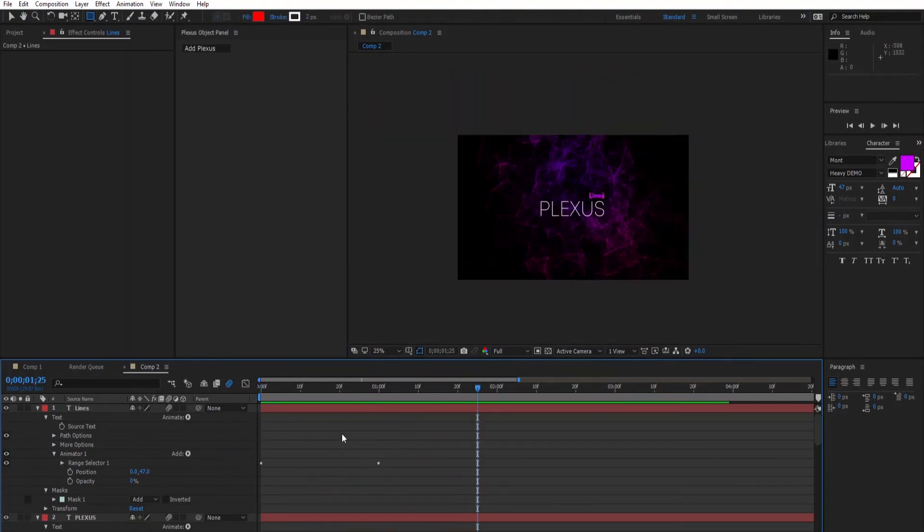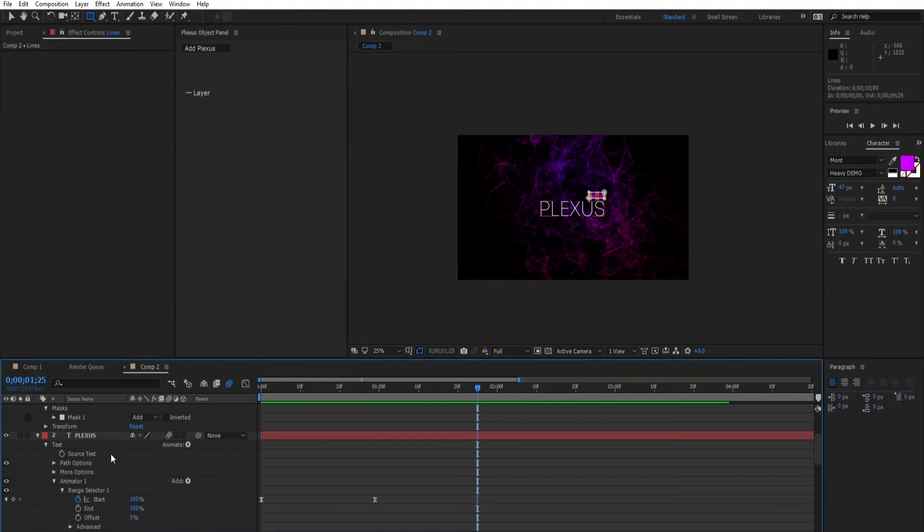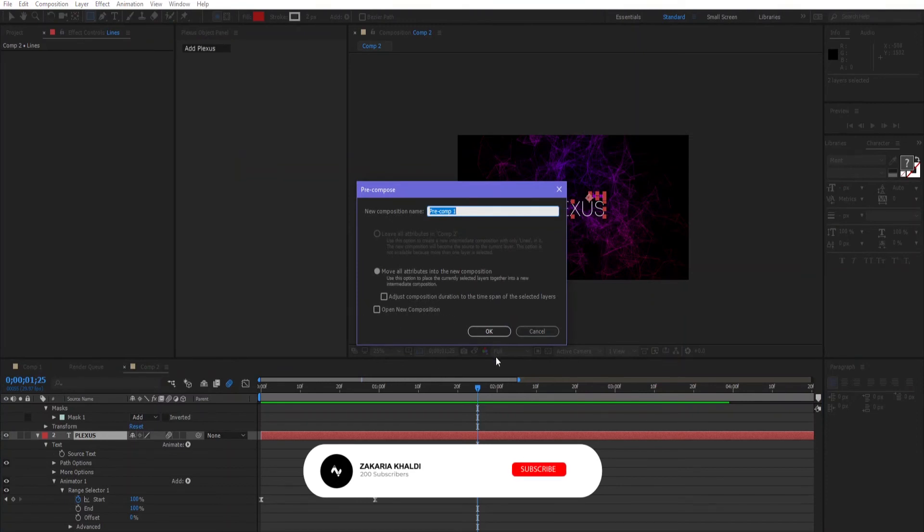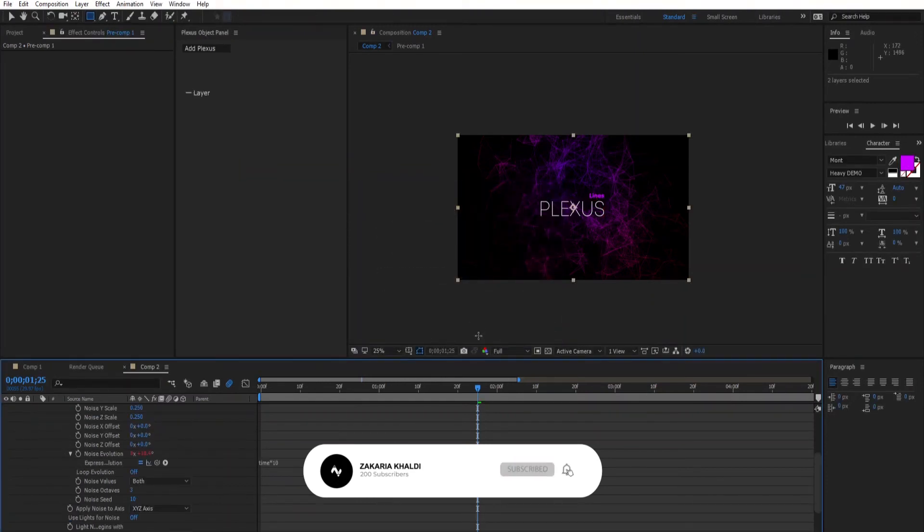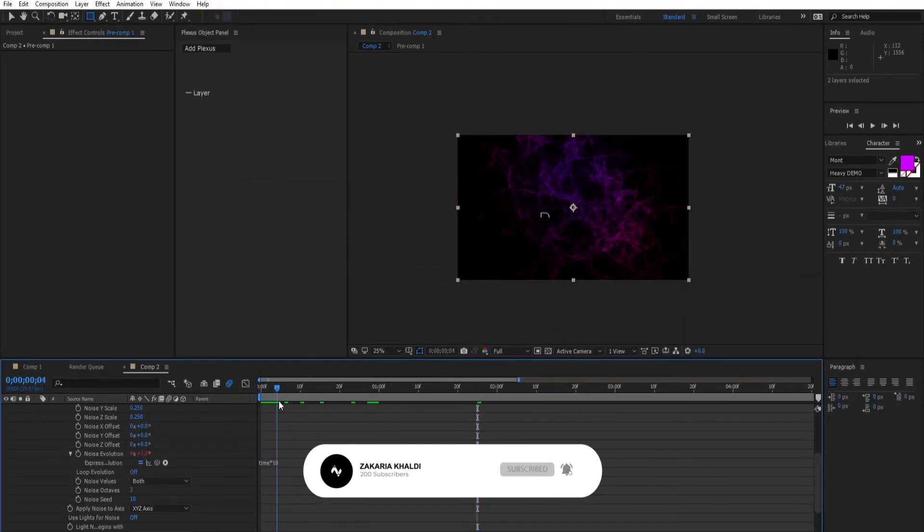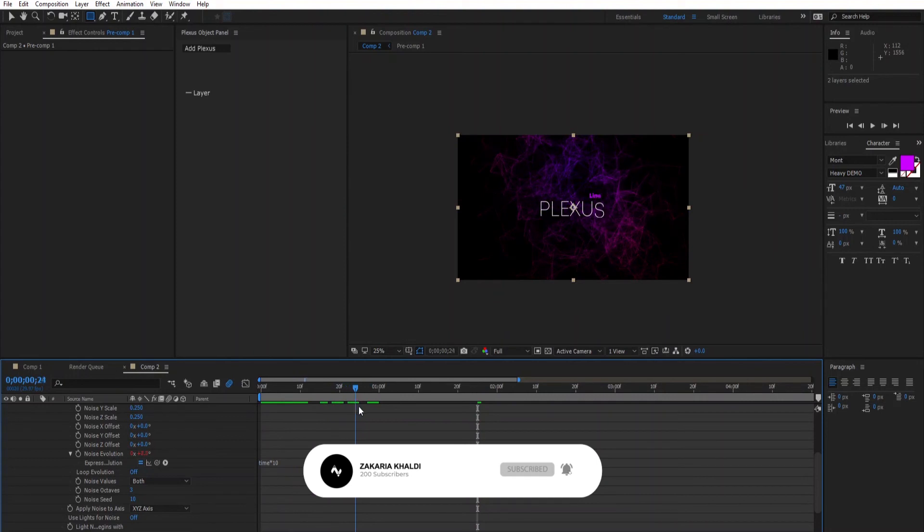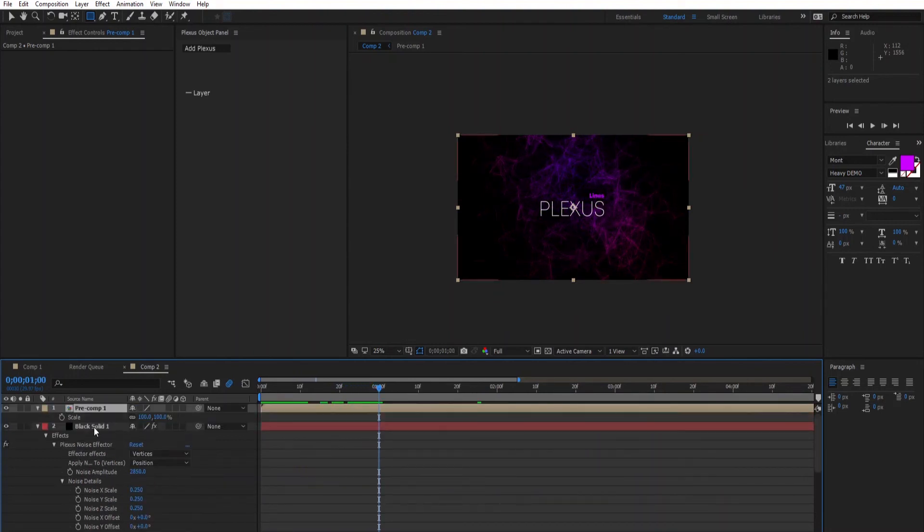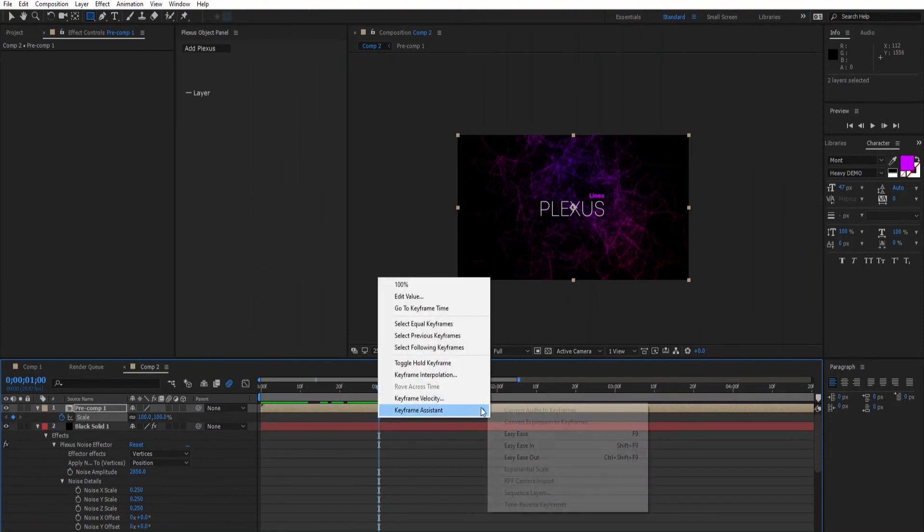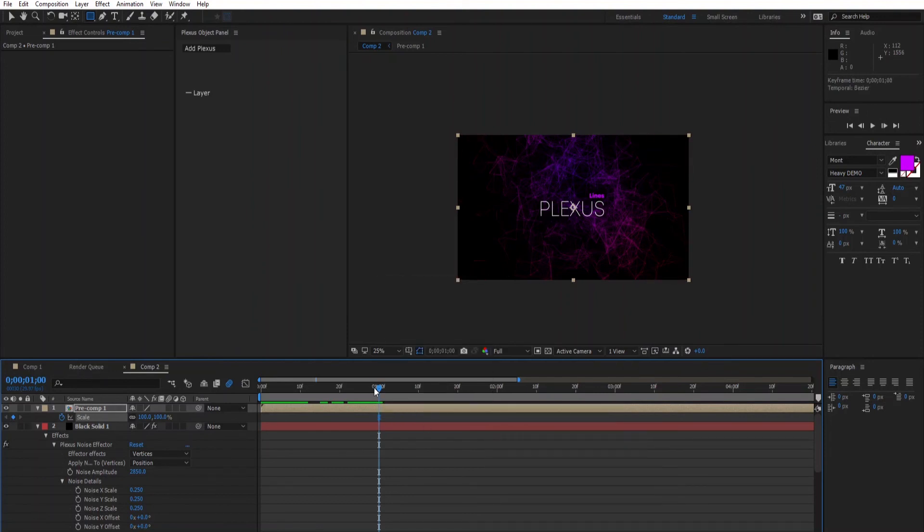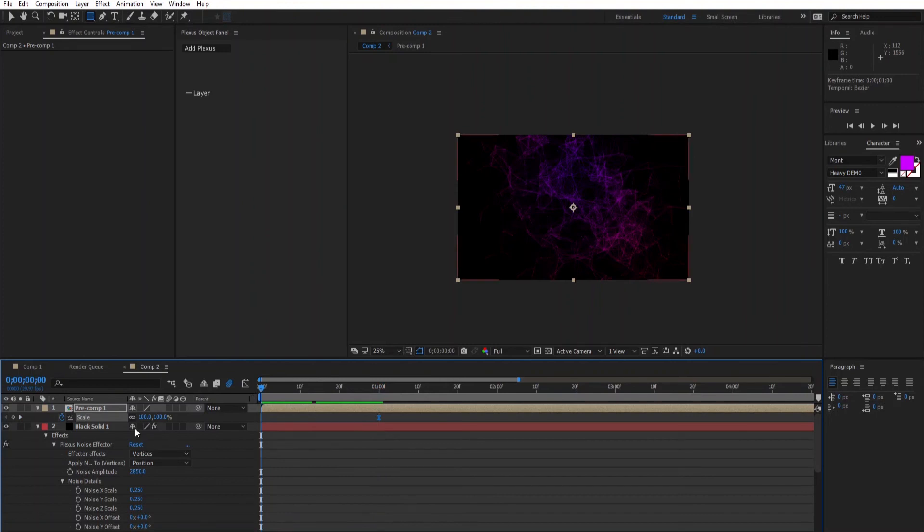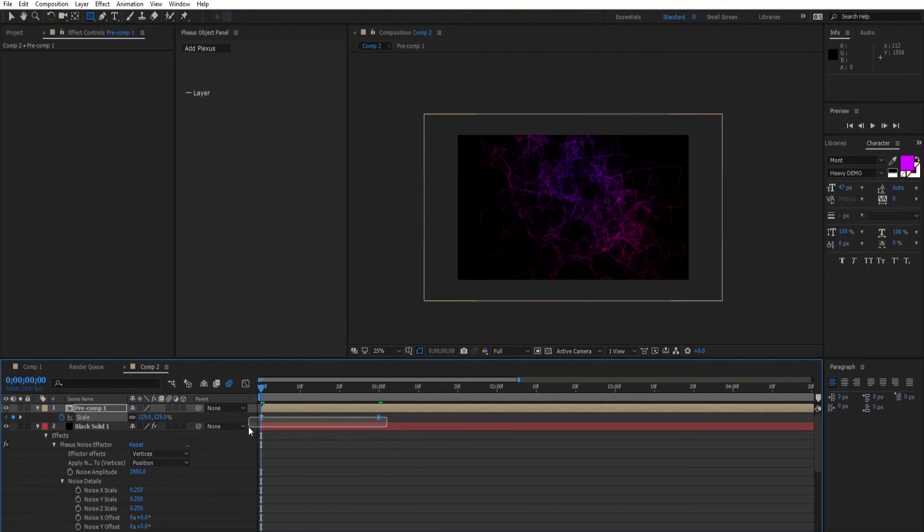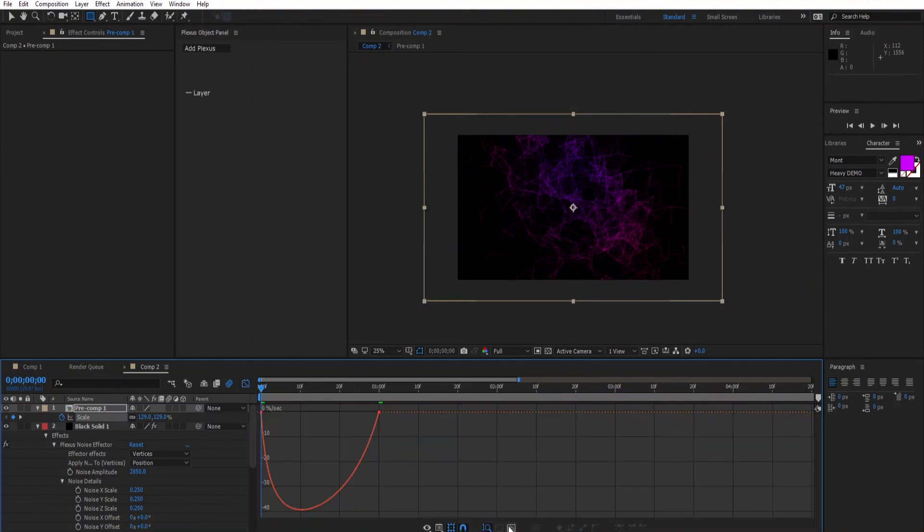Alright, then precompose all and add a keyframe to the scale and make it easy ease. Something like 129 and edit the speed value.